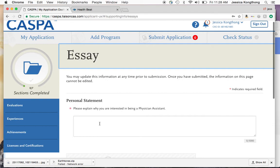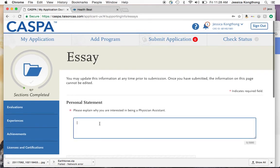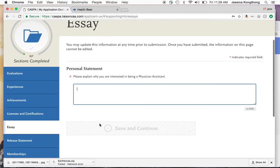The personal essay section gives you 5,000 characters to write about why you are interested in being a physician assistant. You'll want to have this prepared before you come to this screen. A key tip: make sure your personal statement shows the evolution of you wanting to become a physician assistant. Back up your statement with evidence — give examples of your experiences and anecdotes. Typically, the more hours you have, the more you'll have to talk about.